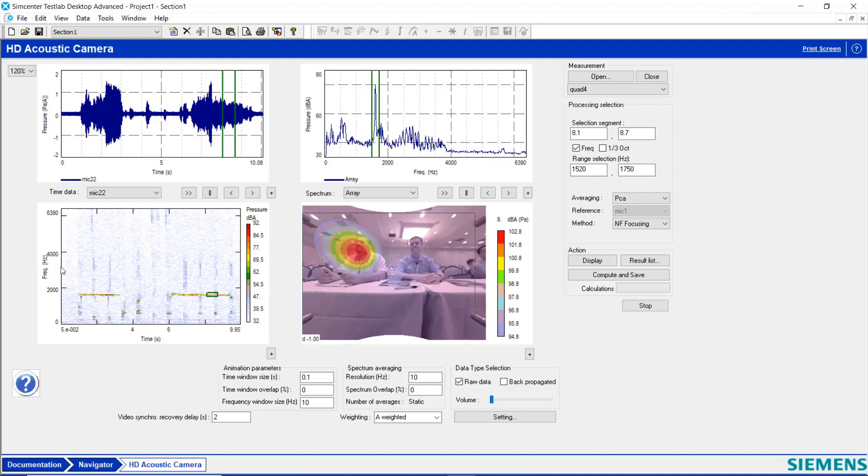Over here I have a time frequency map. And along the x-axis is time. Amplitude is color-coded. Frequency over here. And I can see the whistle coming and going. It's at a distinct frequency.